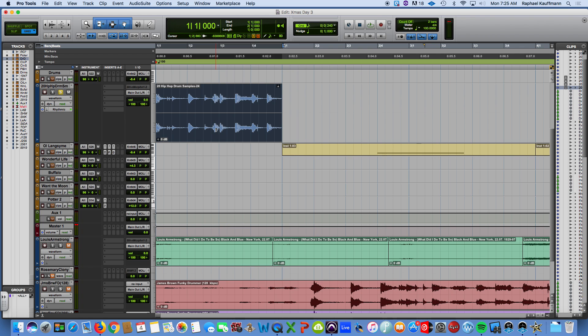The idea is to have multiple samples in one patch in Kontakt so that you are triggering different parts of it from different keys on the keyboard. Better to just show it than explain it.